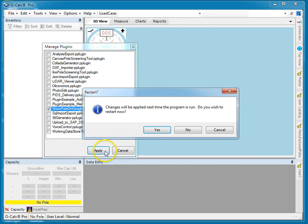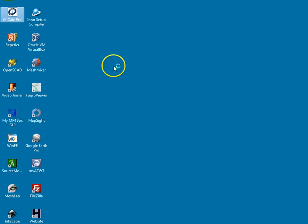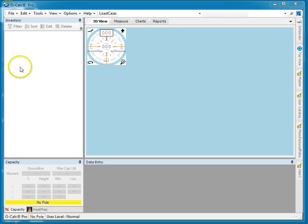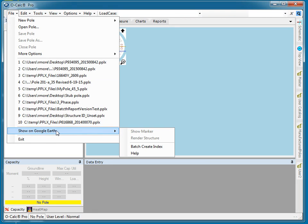We're going to turn that on. It'll ask if you want to restart OCALC, so it can hook that plug-in up for you. After a moment, we're good to go. If we look under File, we'll see that the Show on Google Earth plugin is now part of the file menu.